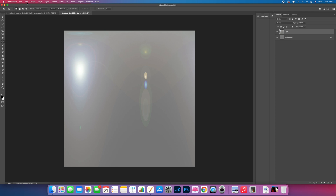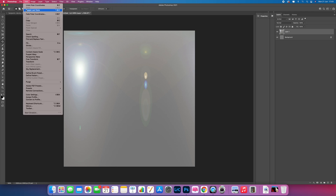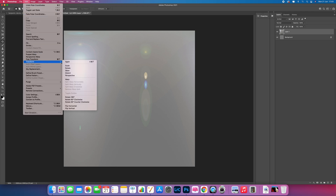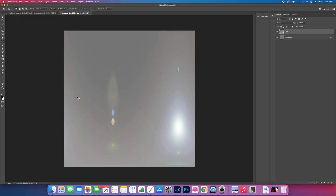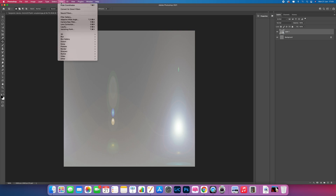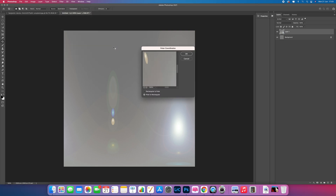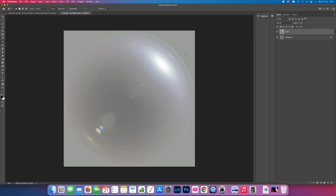Go to Edit, Transform, and select Rotate 180 Degrees. Then go to Filter, Distort, and back to Polar Coordinates. This time select the top option — 'Rectangular to Polar' — and click OK. You can see there that we've made the sphere.